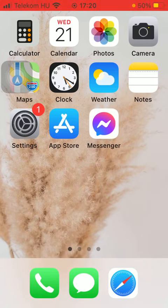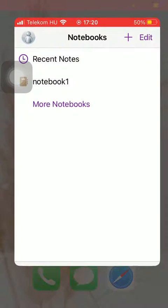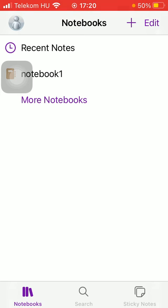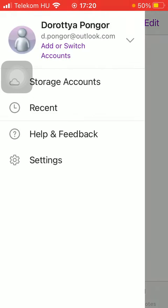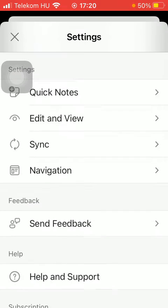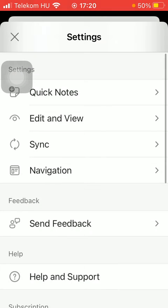First of all, open the application on your phone. After that, you should tap on the profile icon that you can see in the upper left corner of the screen, then click on settings, which is the last option.